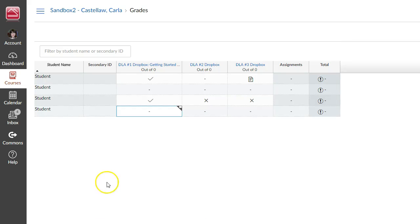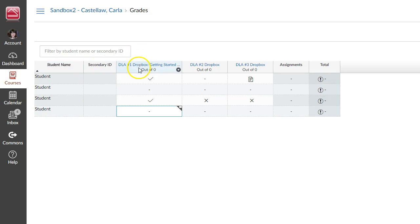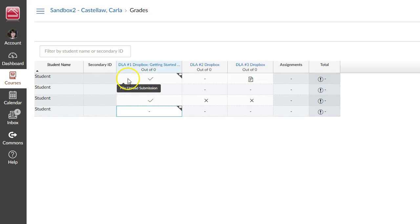On the left, you'll see a list of your students' names in addition to those of students from other course sections. To the right of the names are columns for each DLA dropbox. A checkmark in a column across from a student's name means that the student completed a DLA and received tutor feedback.